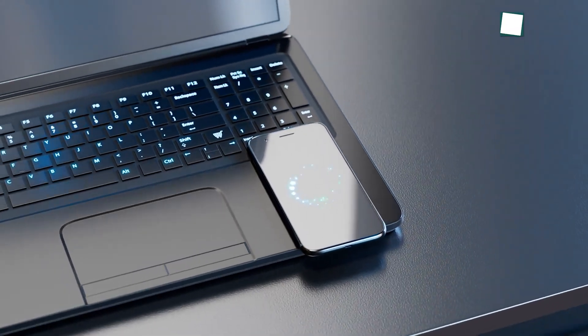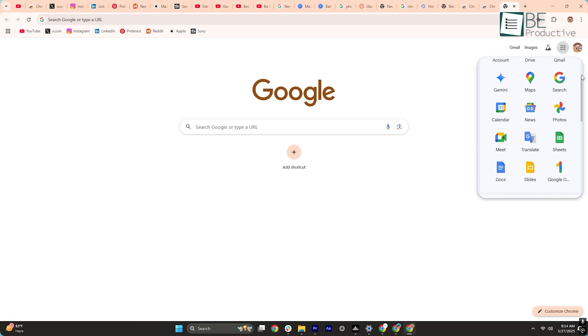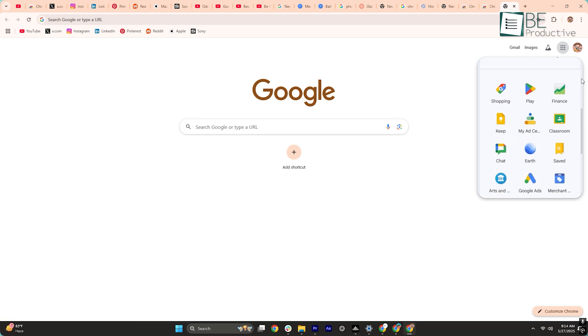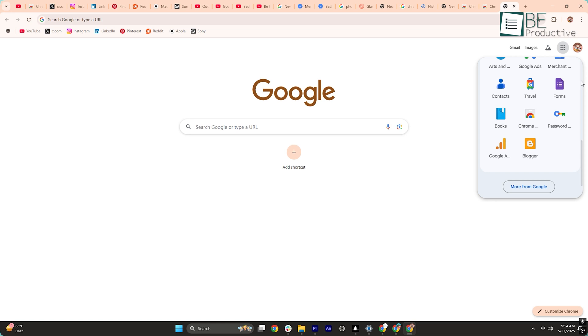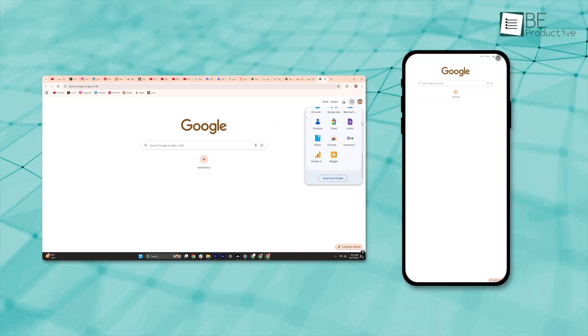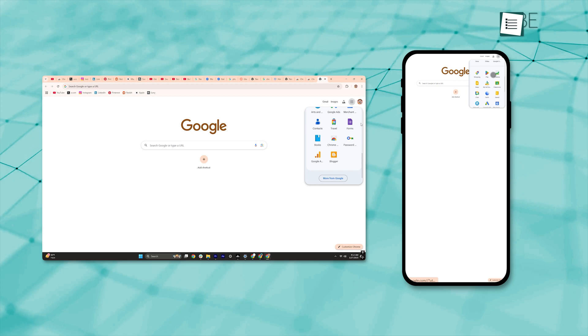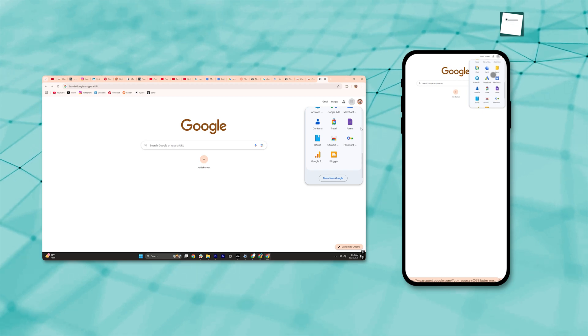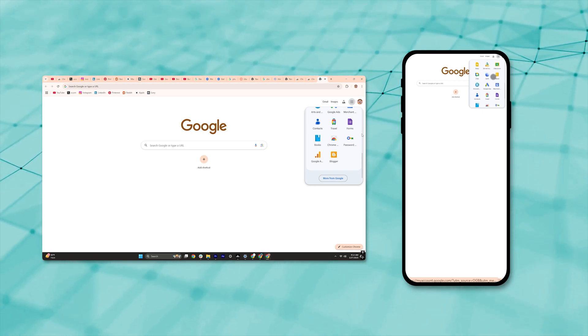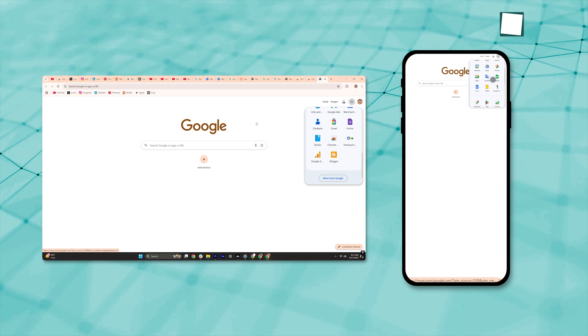Let's talk about sync. If you live in the Google world, like Gmail, Docs, Google Photos, Chrome just makes everything easier. You sign in once, and boom. Your bookmarks, your passwords, your tabs, all your stuff shows up on your other devices. It all works without much effort.